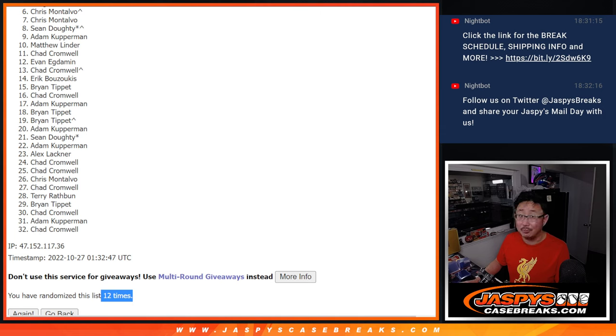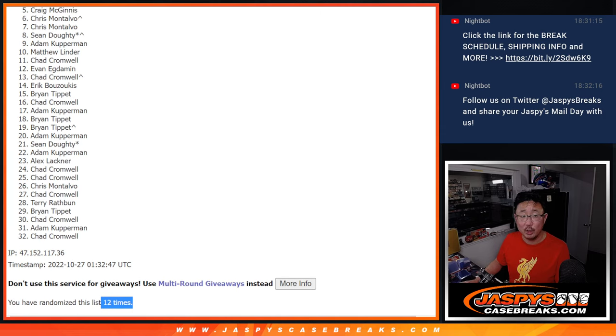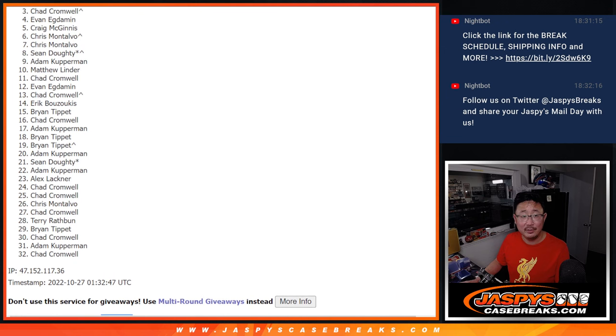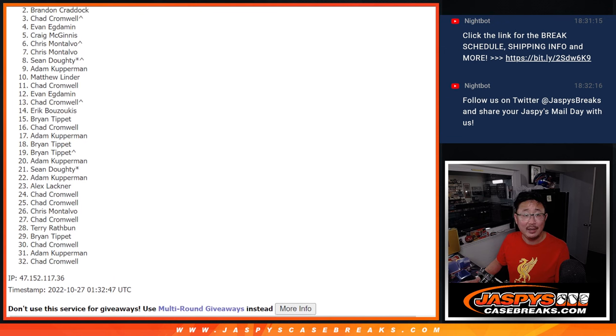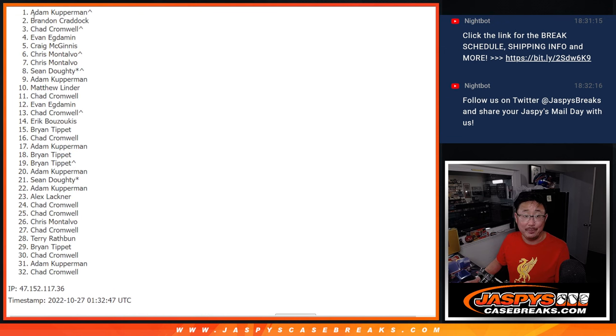Happy times, though, for the top five. You're in the next stage. Craig is happy. So is Evan, Chad, Brandon, and Adam.